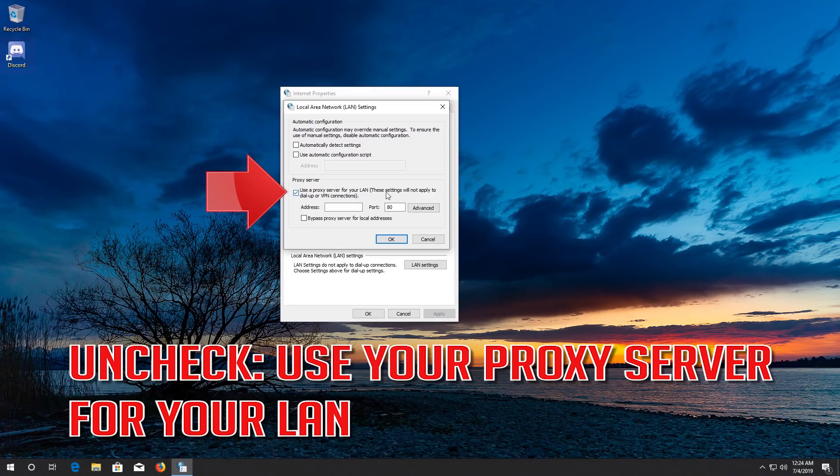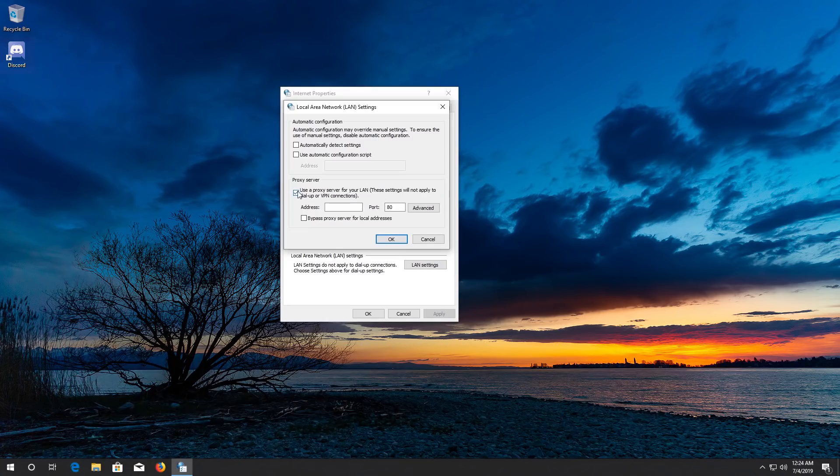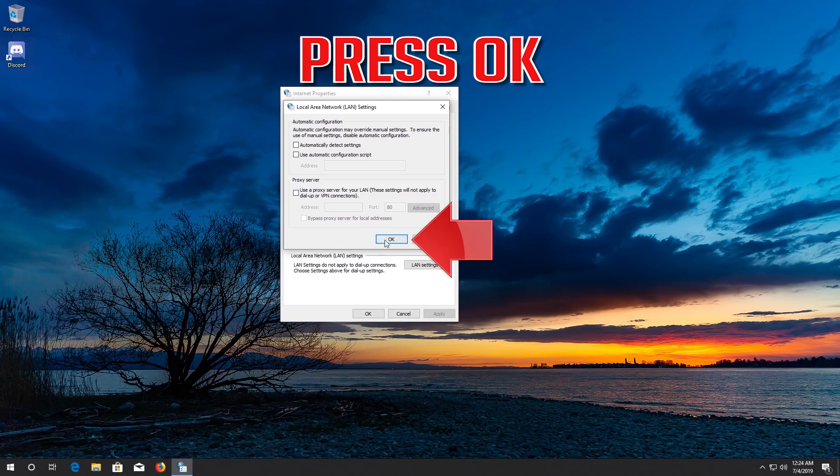Uncheck 'Use a proxy server for your LAN' and press OK.